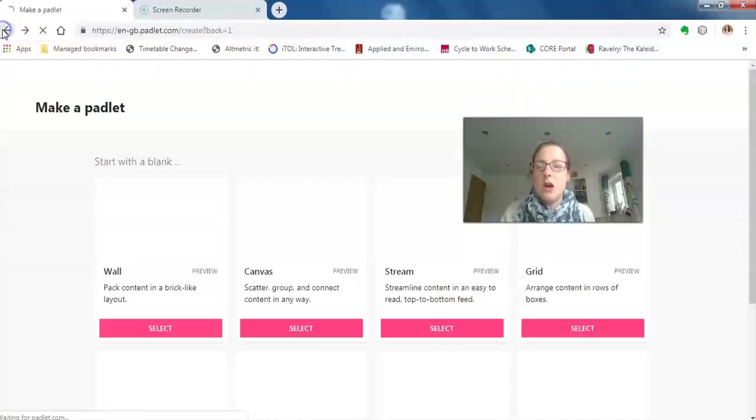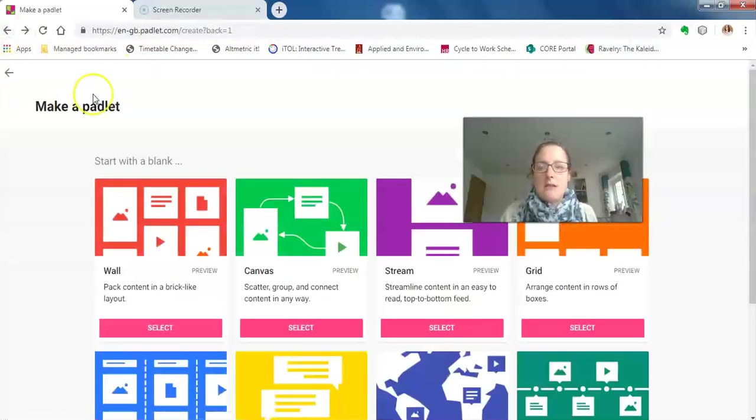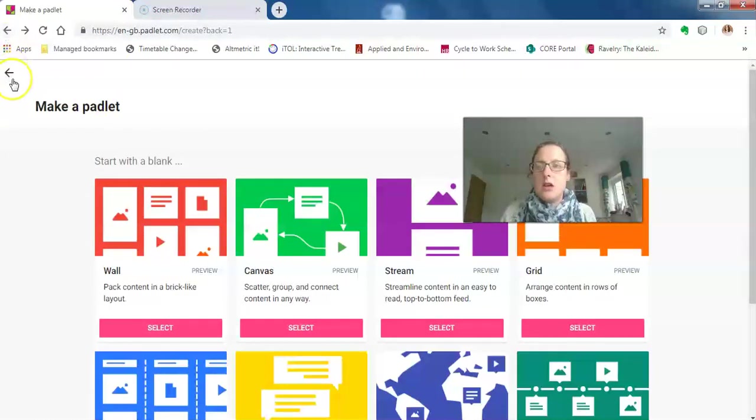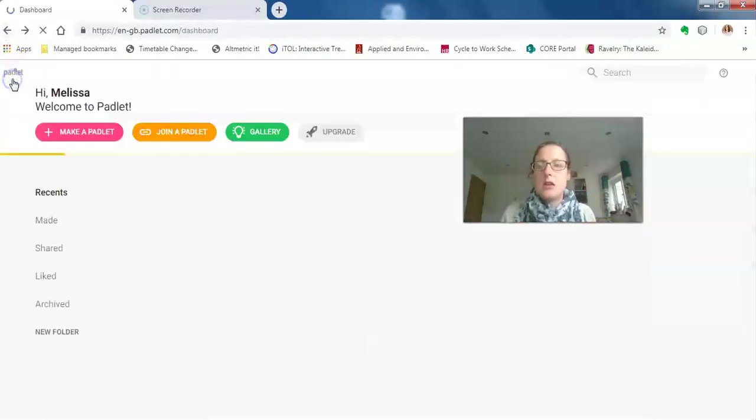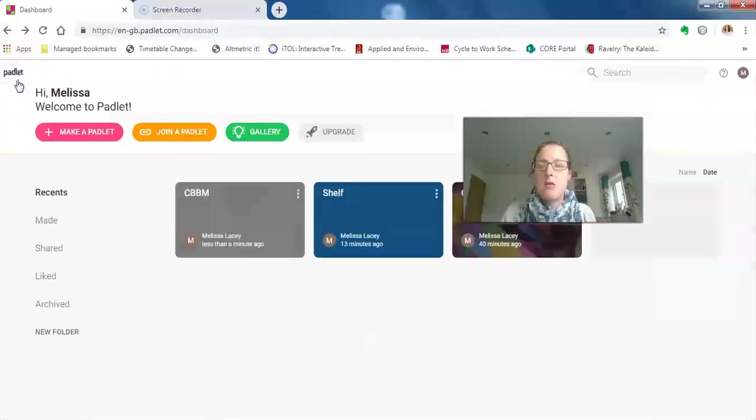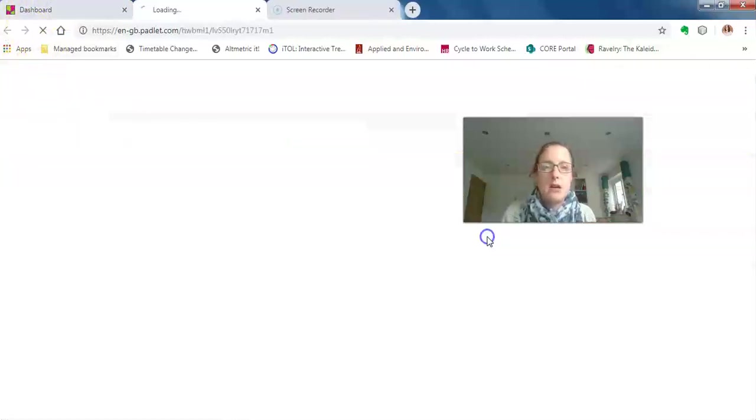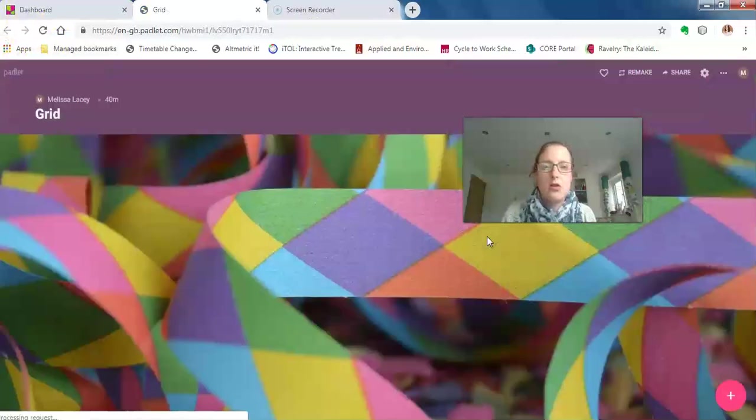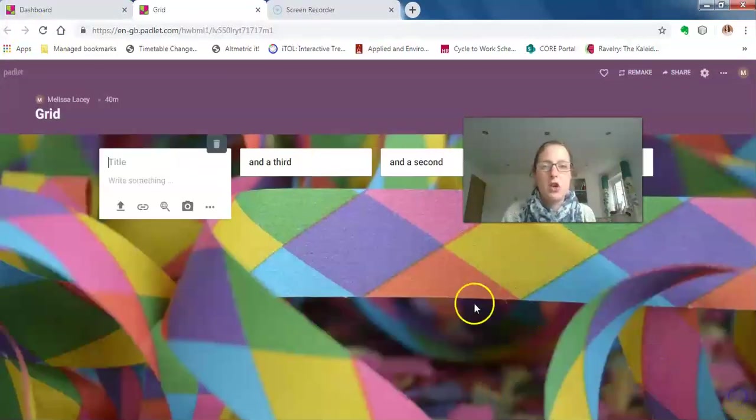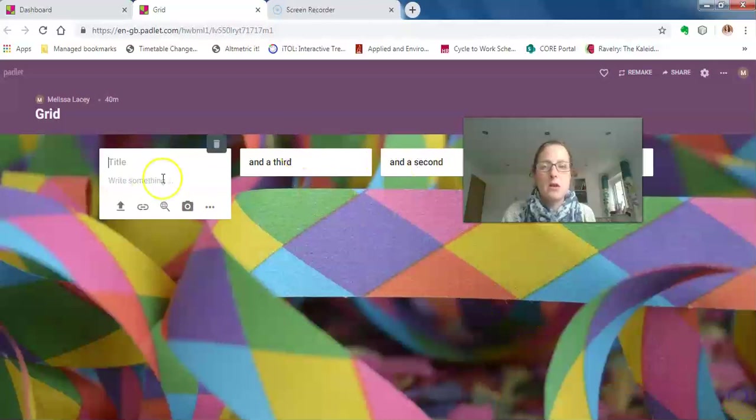As I said, there are different types of padlet walls. If I go back and get to my dashboard, this is a grid view, which looks largely similar. It posts them across the top and just fills up as you go through.